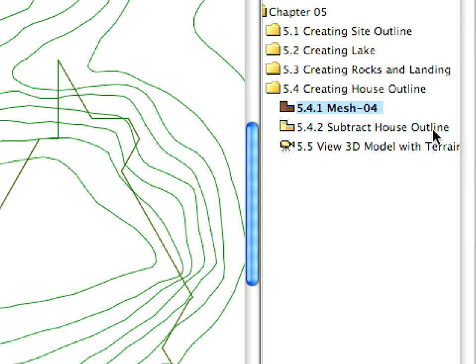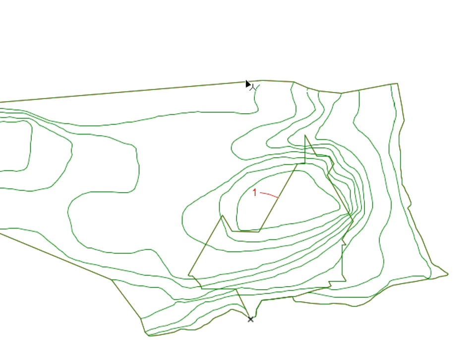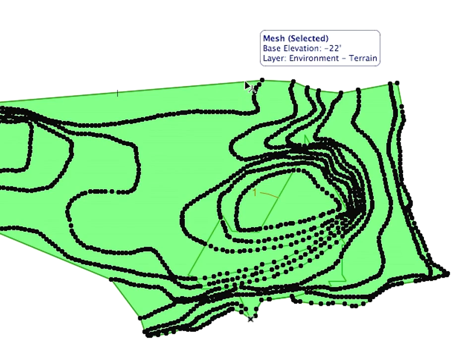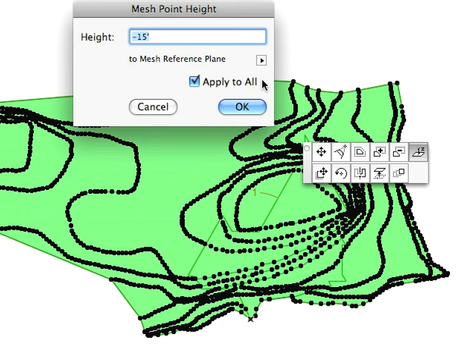After activating the Subtract House Outline preset view, select the Mesh of the site. Click on any of the edges of the Mesh's contour polygon.